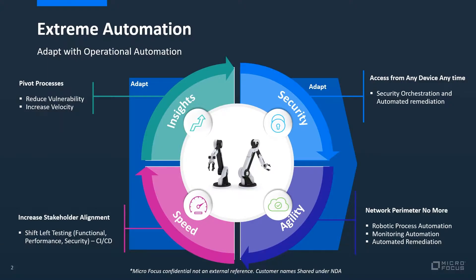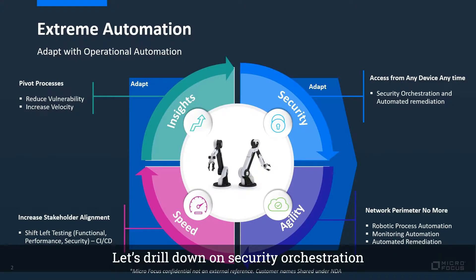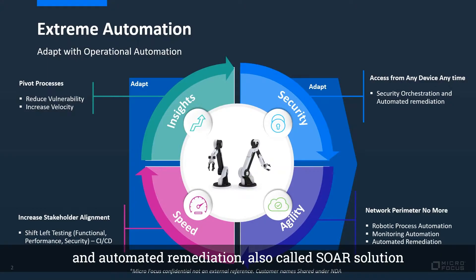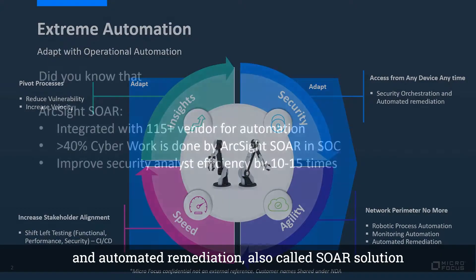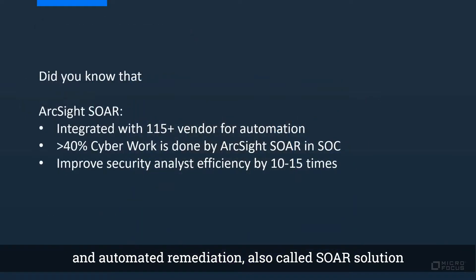Let's drill down on security orchestration and automated remediation, also called SOAR solution.